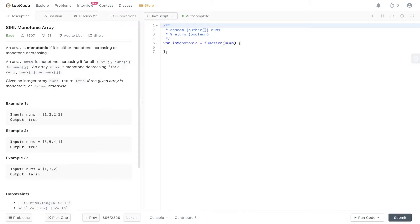Welcome back to Algo.js. Today's question is LeetCode 896, Monotonic Array. An array is monotonic if it is either monotone increasing or monotone decreasing. An array nums is monotone increasing if for all i less than or equal to j, nums[i] is less than or equal to nums[j]. An array nums is monotone decreasing if for all i less than or equal to j, nums[i] is greater than or equal to nums[j]. Given an integer array nums, return true if the array is monotonic, or false otherwise.